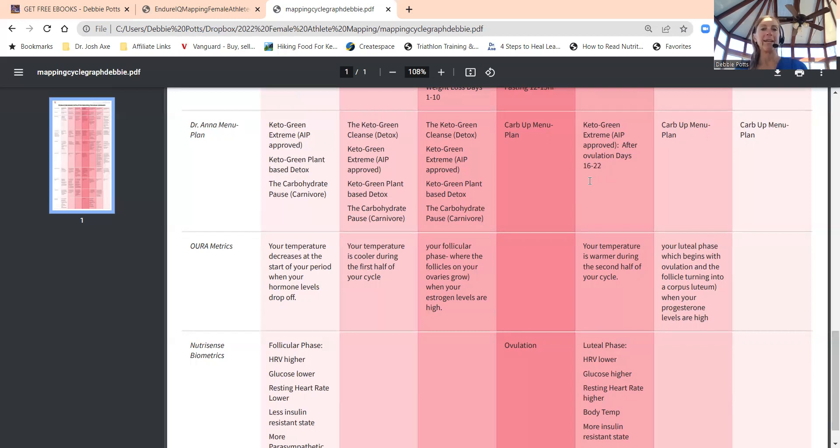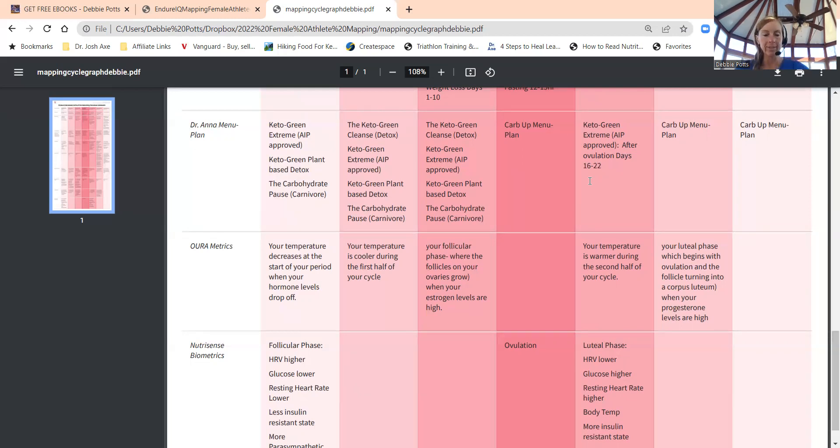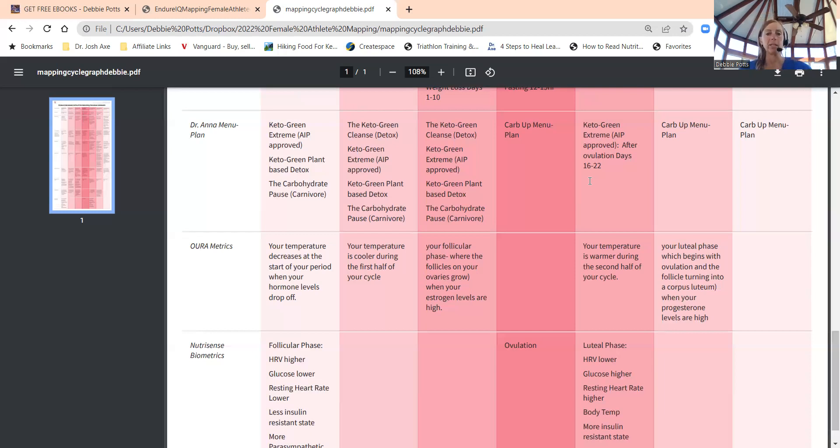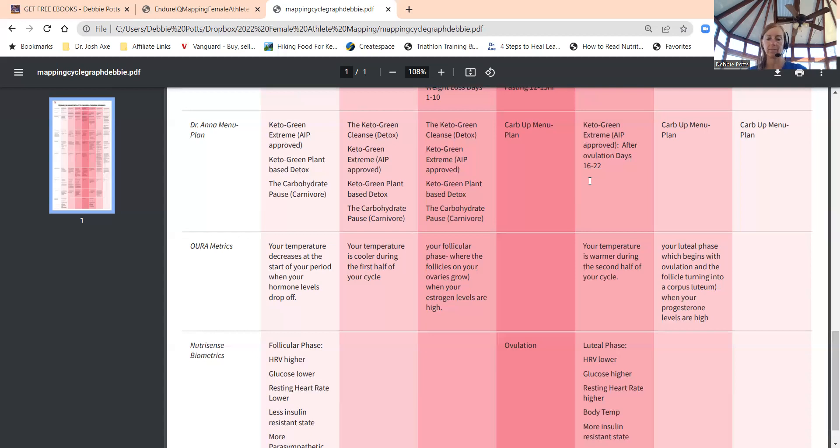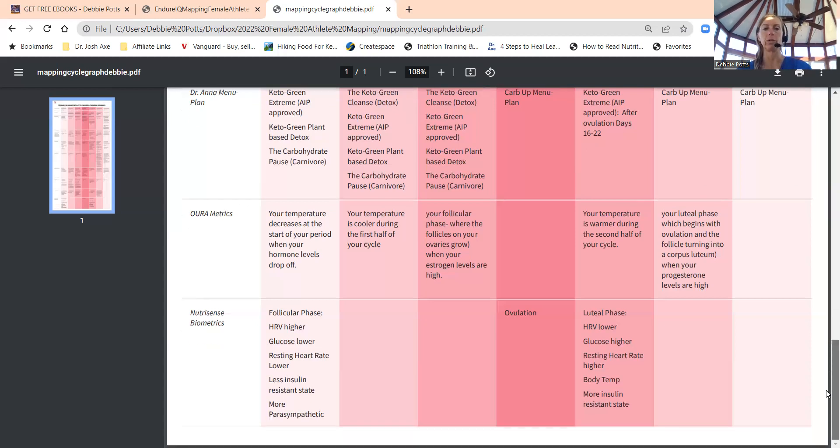Your heart rate variability and your sleep scores are probably going to vary based on your cycle, as well as your body temperature. I asked Oura, Nutrasense, and Keto-Mojo too what happens with all of our biometrics—glucose.